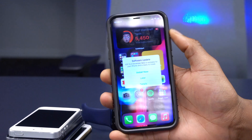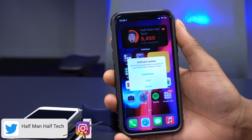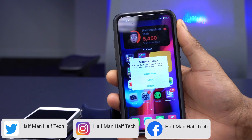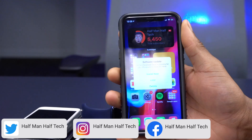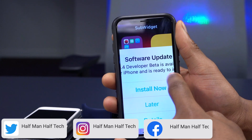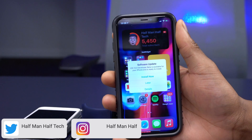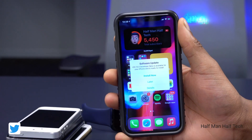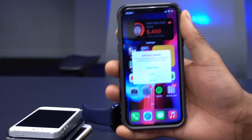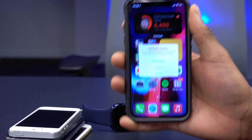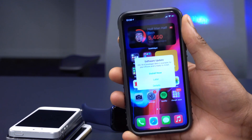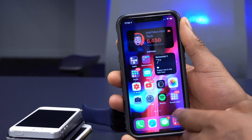Welcome back to Half Man of Tech. Just two days after seeing iOS 14.3 being released, we now have a new update — iOS 14.4 developer beta one. At the time of recording, this update is only available to developer beta testers. If you're a public beta tester, this is something you could be seeing at the time you watch this video or on a later date.